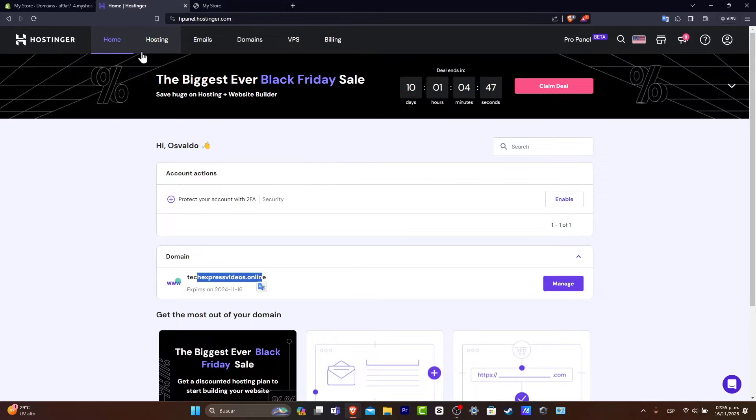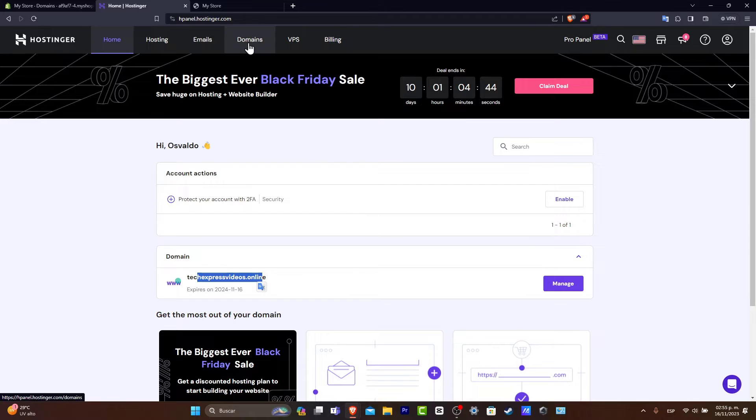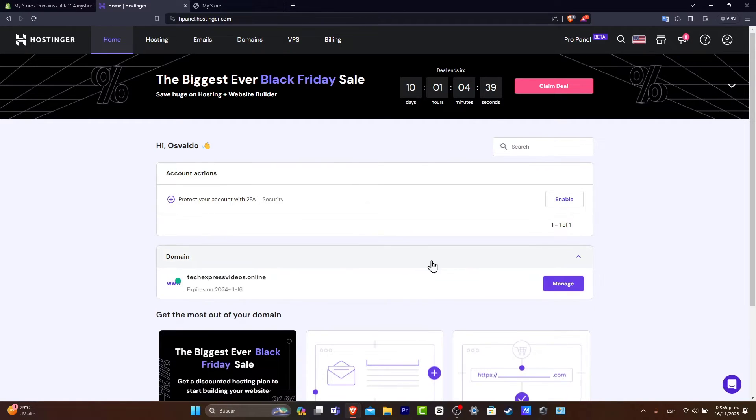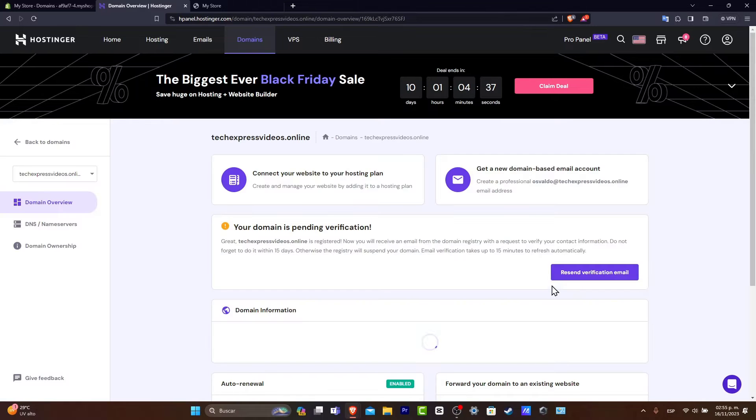Let's go back into Hostinger. After you are in here what you want to do is focus on your domains. As you can see here is my domain. So let's go here inside domain and go to manage.